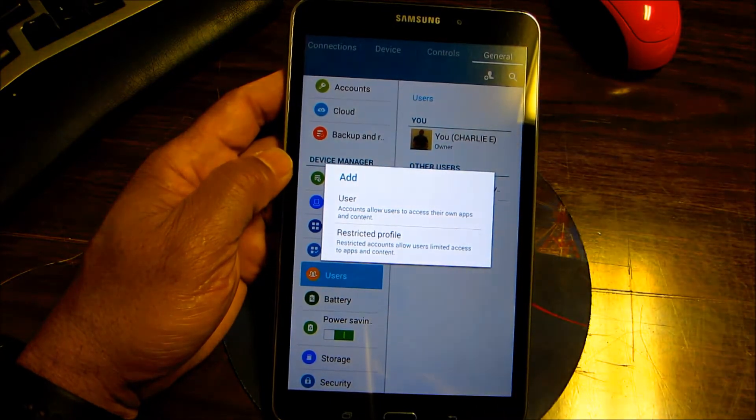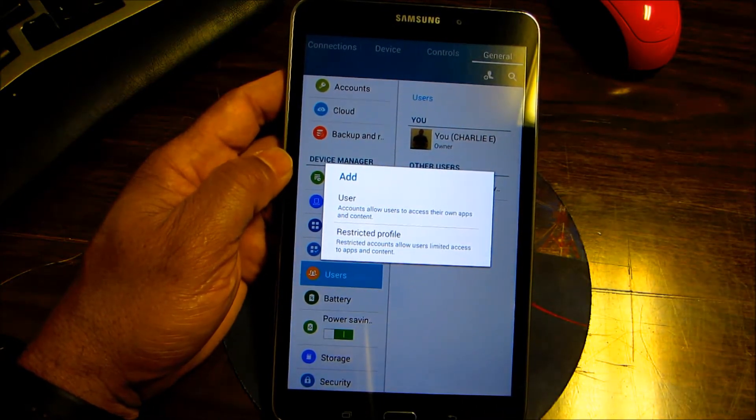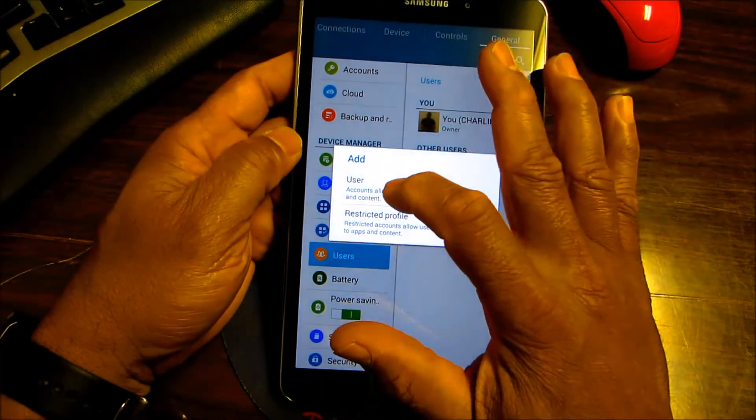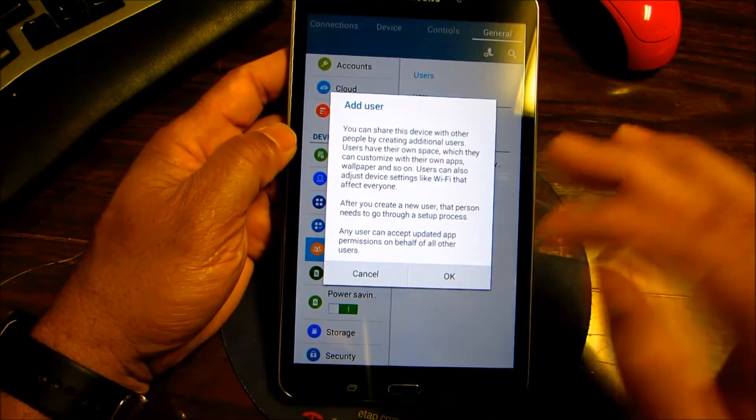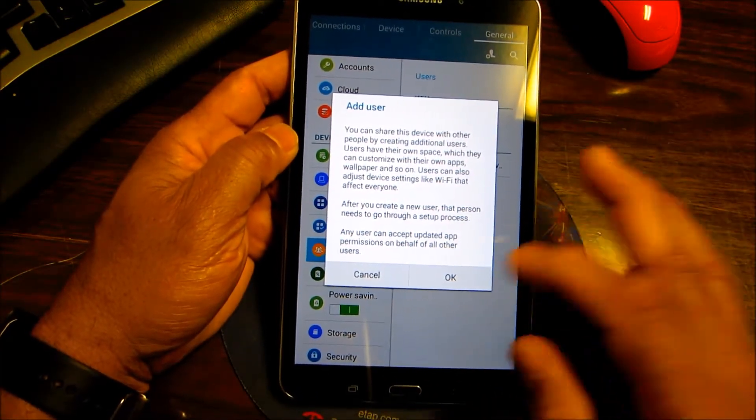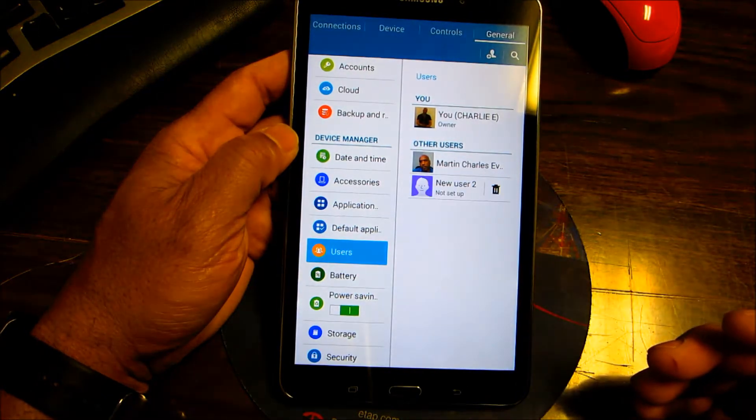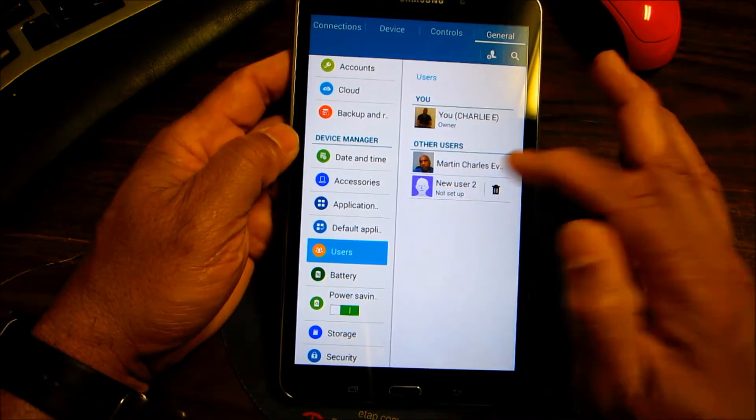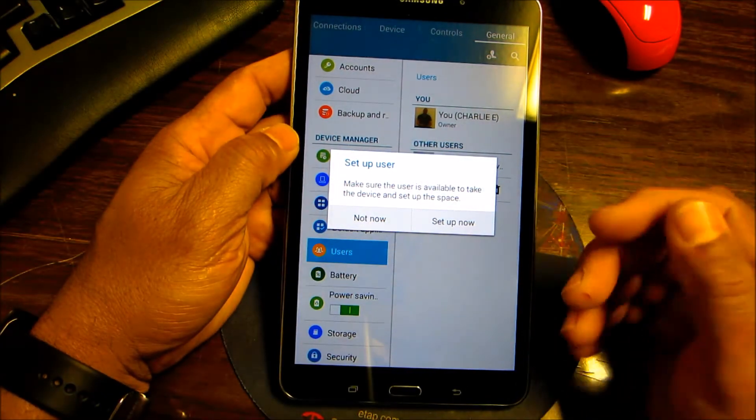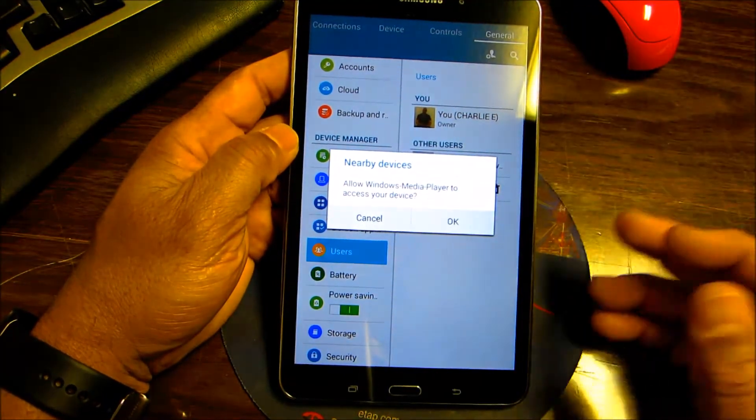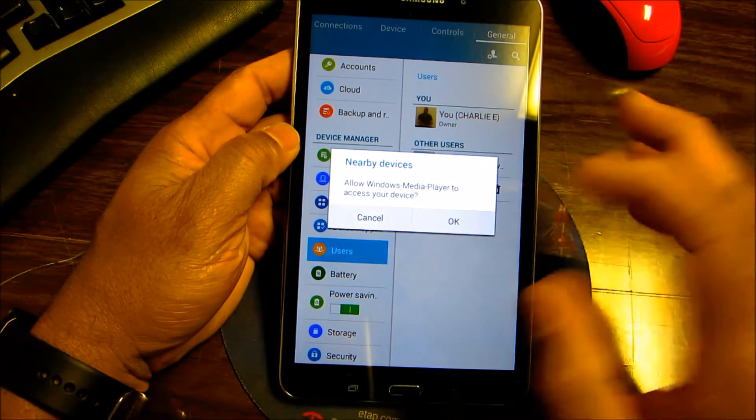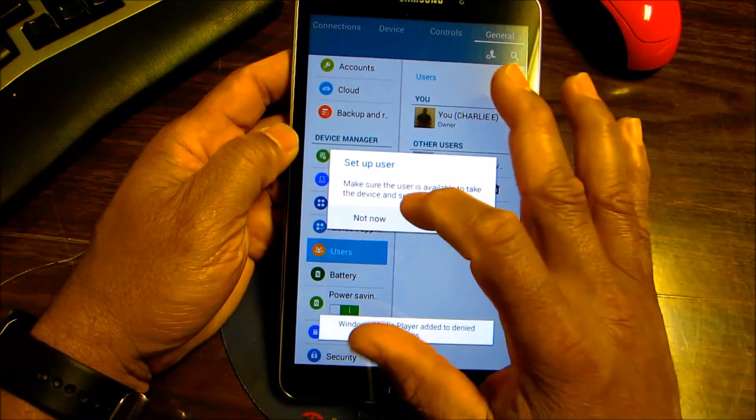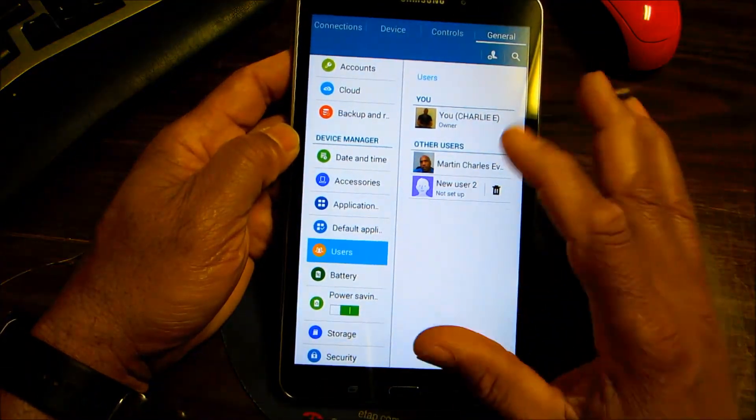You click add user and you put the information, the name of the person that you want. Right here you have it, and it will allow you to set up the device.